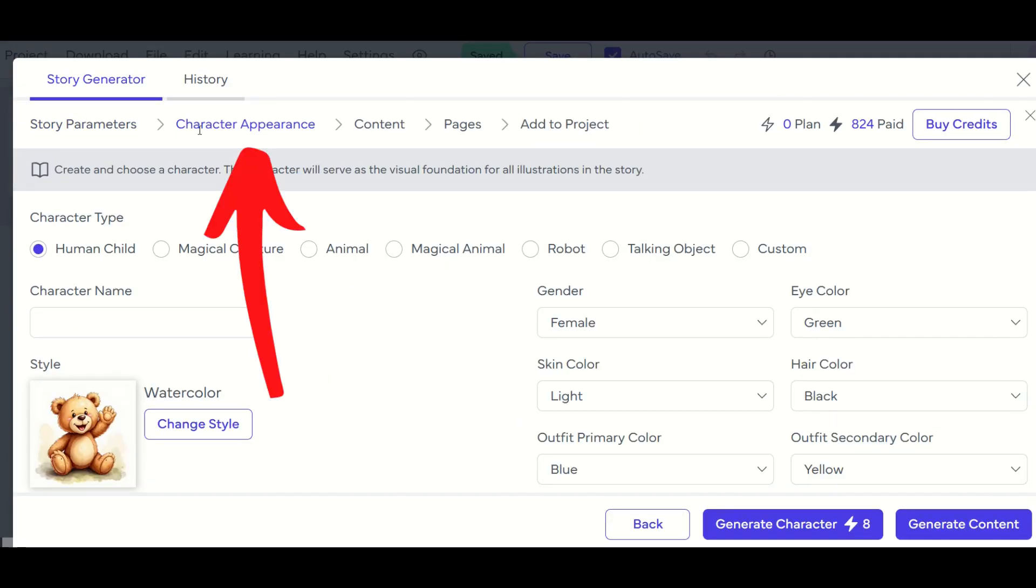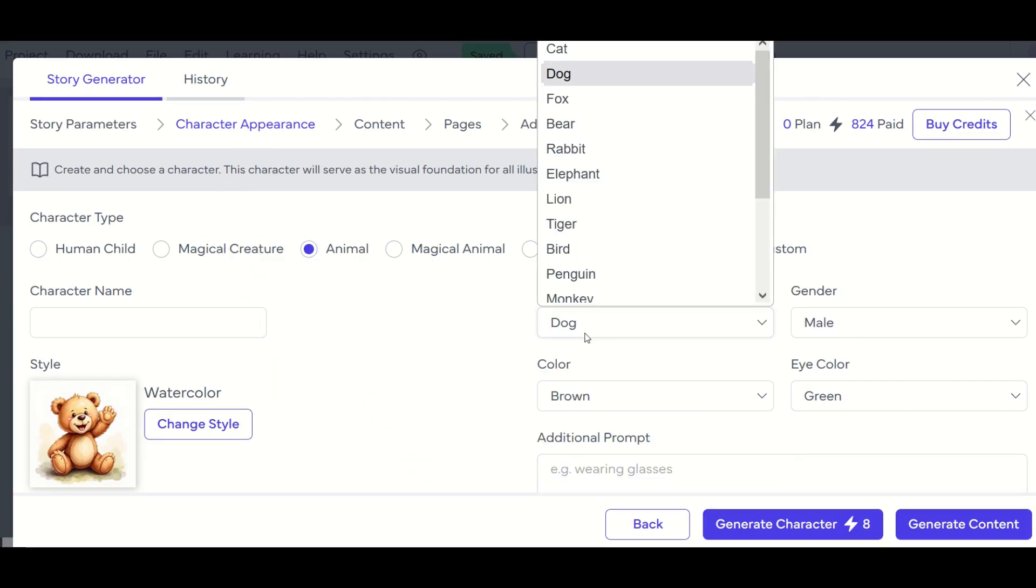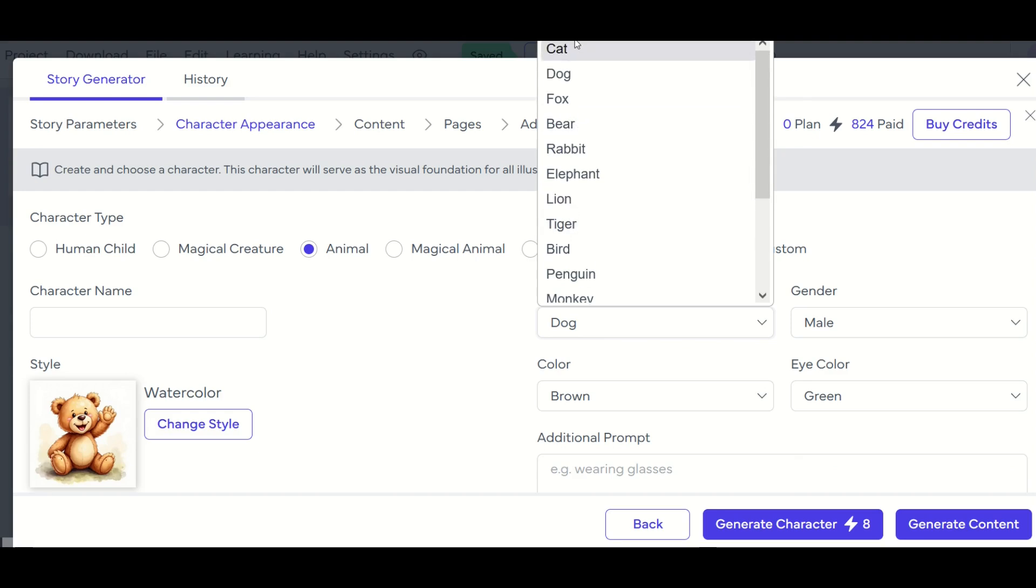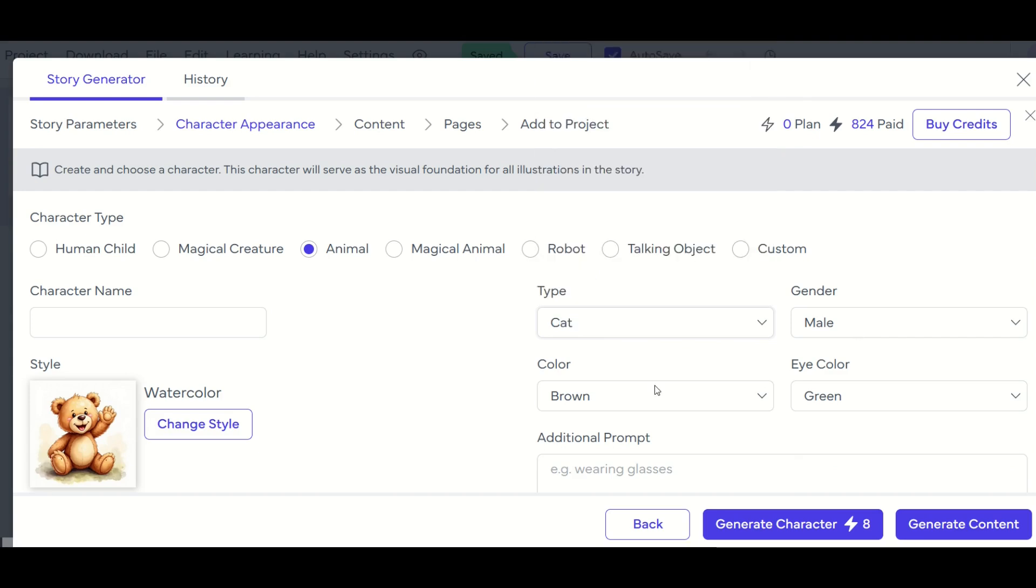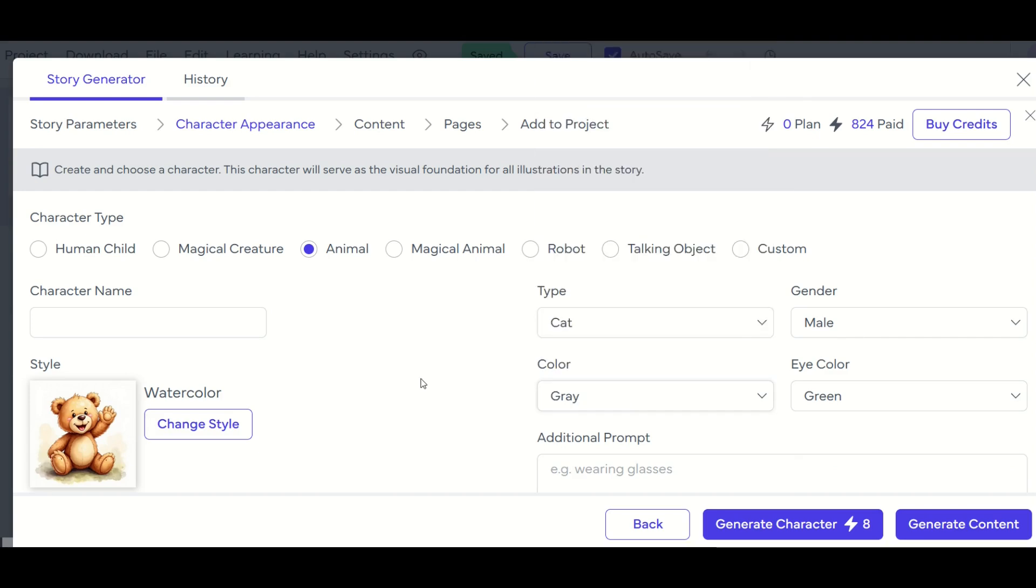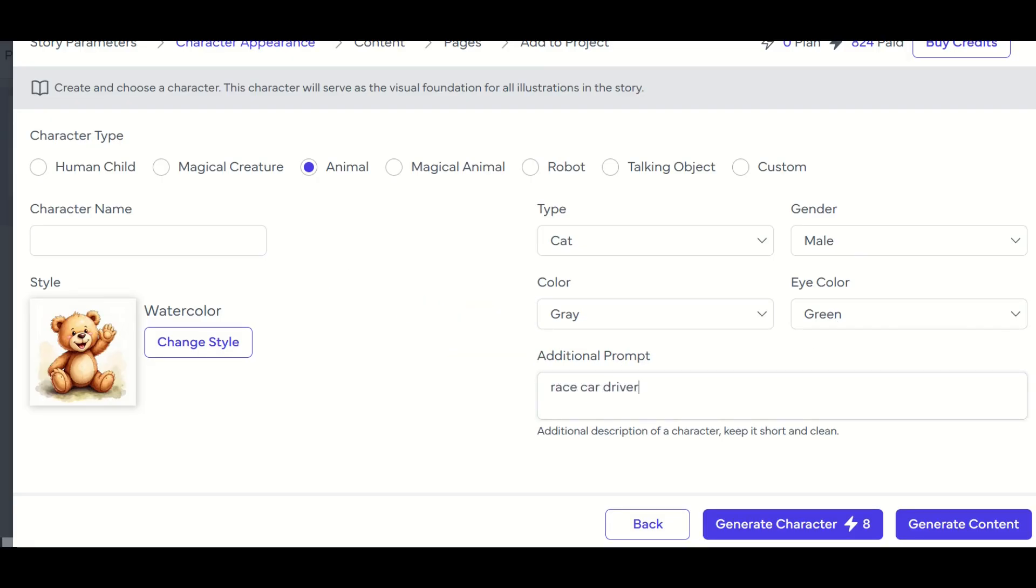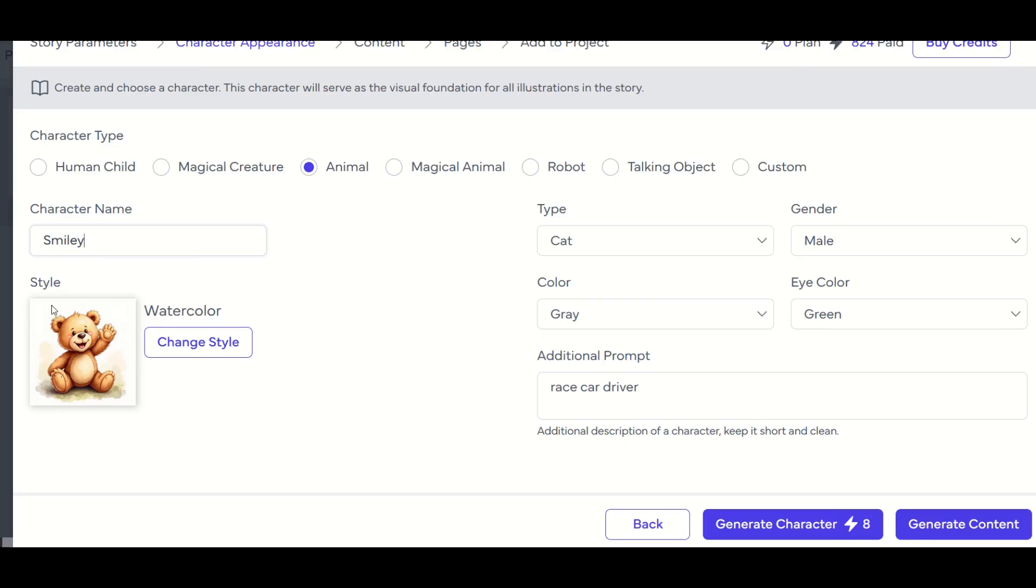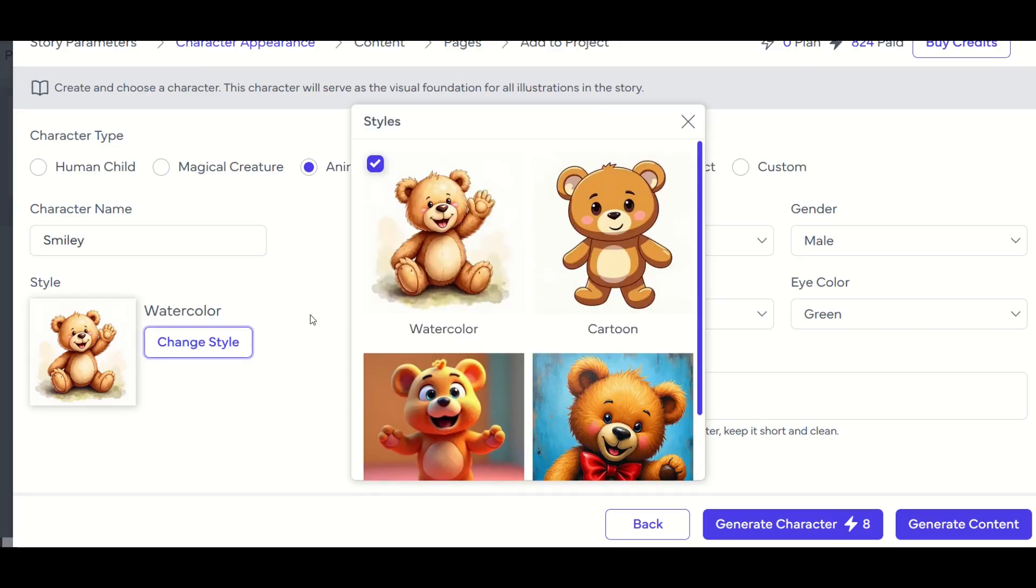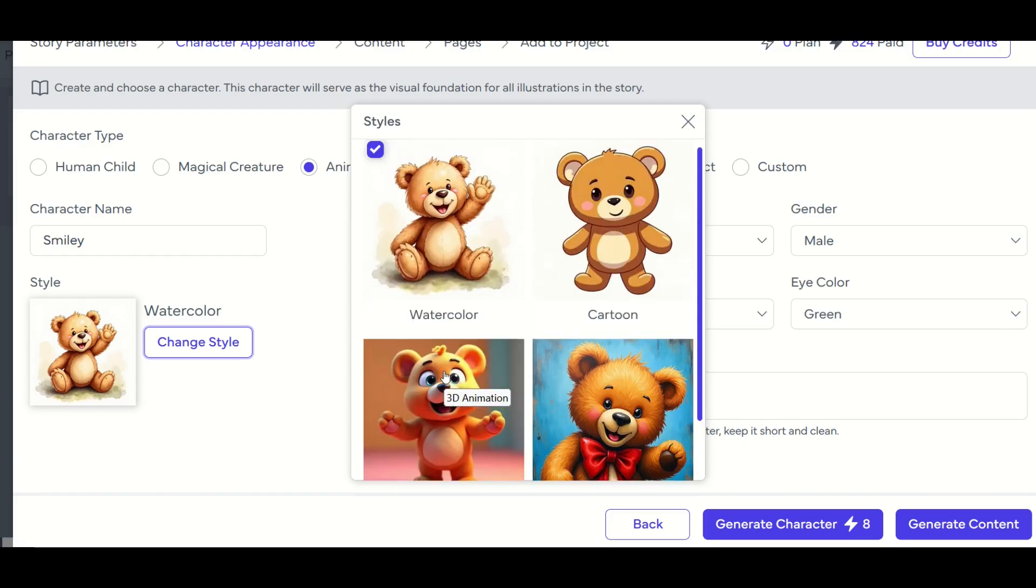Okay, now from here, I'm in the second part of the breadcrumb trail, I'm now in character appearance. So I've got my character type, I'm going to put him as an animal, and I'm going to change my animal to a cat, he's going to be a male cat, and I'm going to change him to be a gray cat, eye colors green, an additional prompt, I'm going to say race car driver, my character name is going to be smiley. And for my style, I'm going to change the style here, I could do watercolor, cartoon, acrylic, and 3D animation.